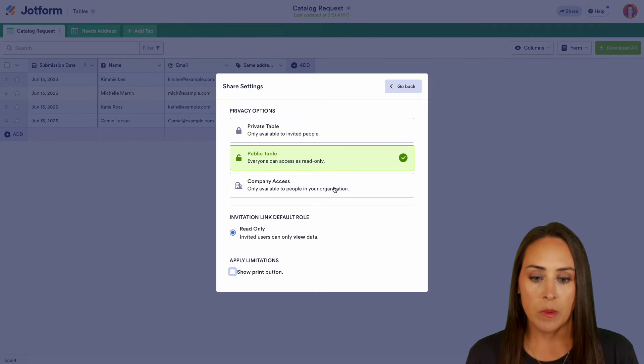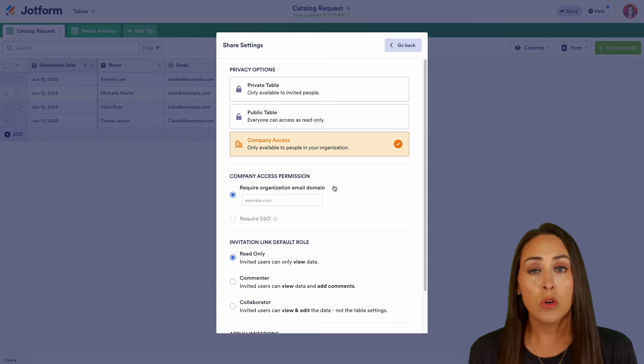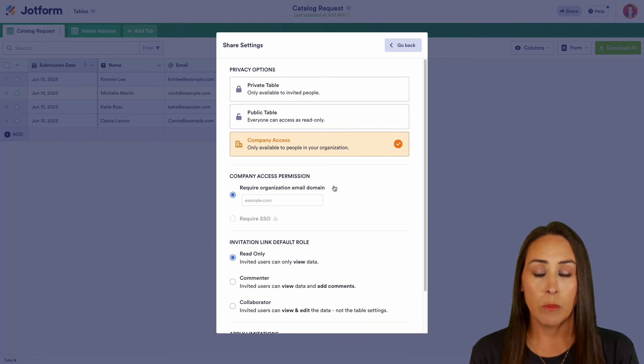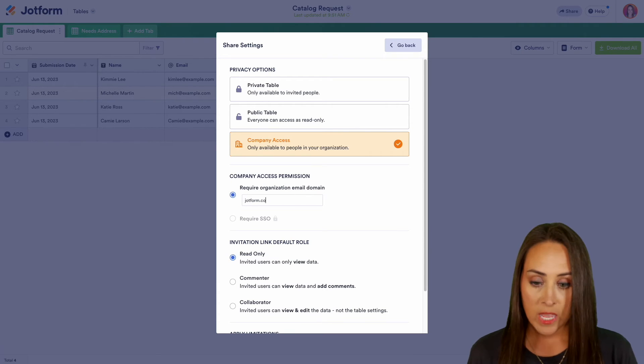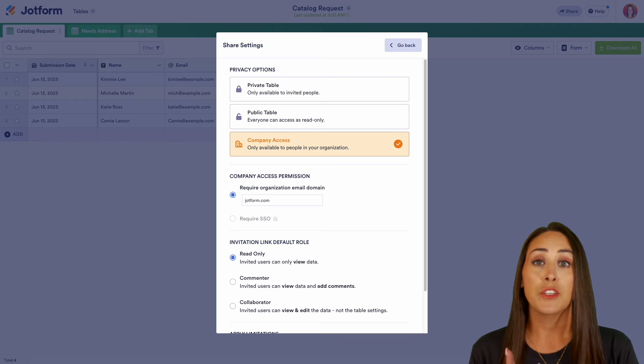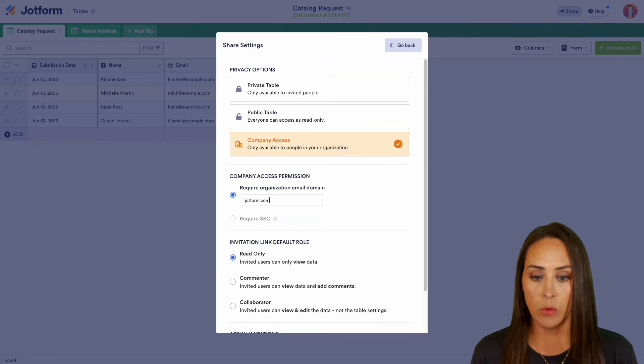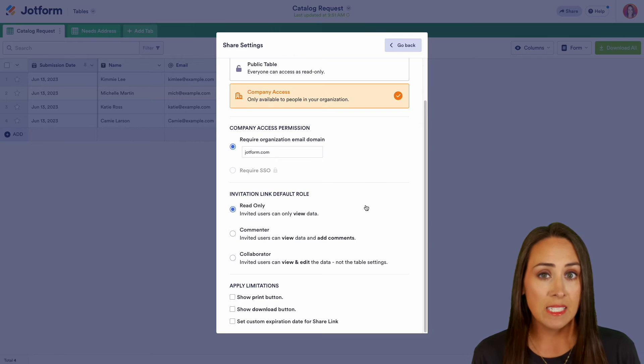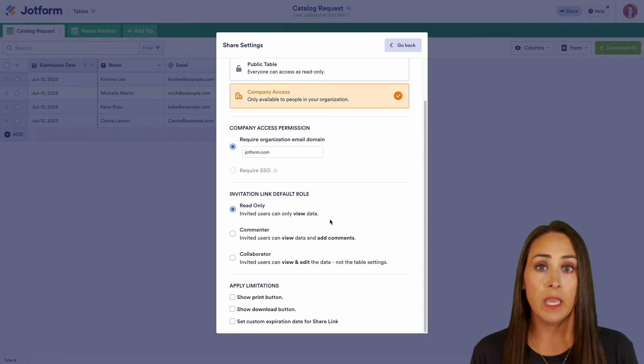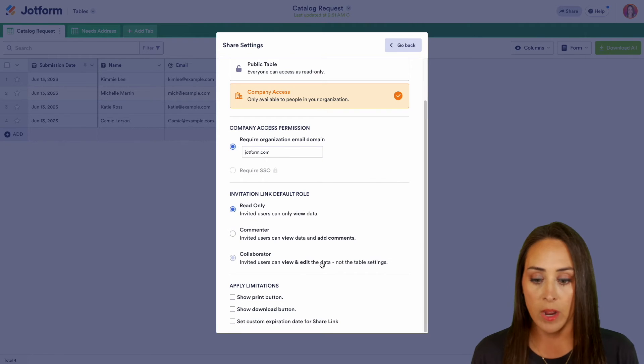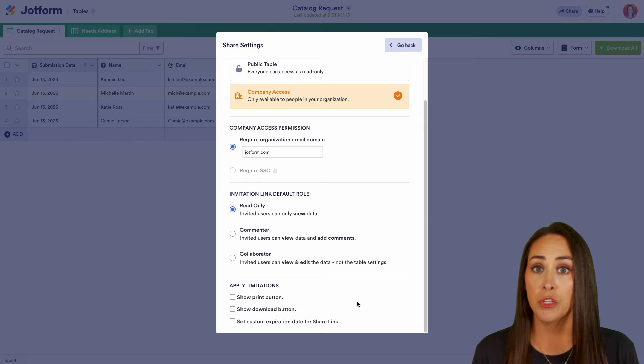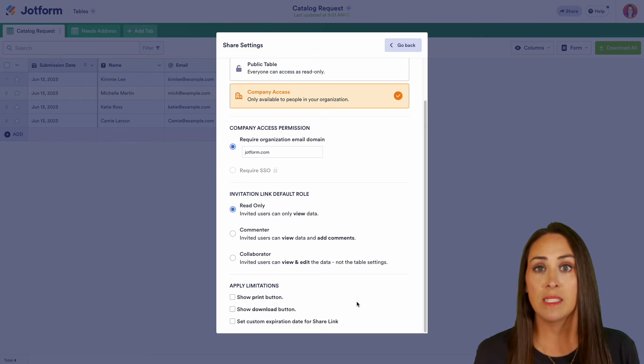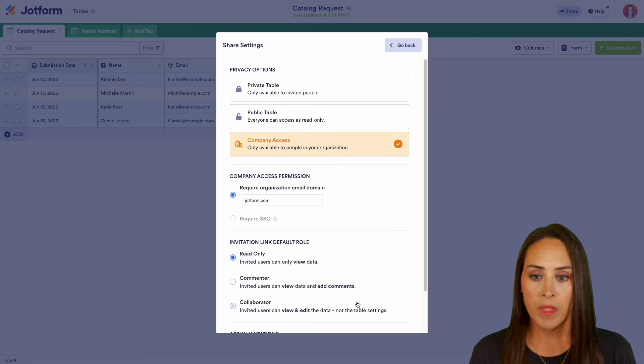And then the last option is going to be company access. So this is going to require that only people in your organization are allowed to view this table. So just for example, we'll say that if their email address is name at jotform.com, they'll be able to access this table. And of course, we have the same default roles as the private table. We have read only commenter and collaborator. And again, we have the same limitations. We can show the print button, download button, and we can set that expiration link as well.